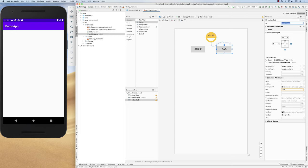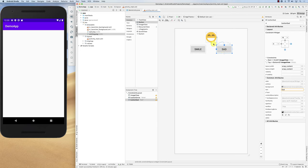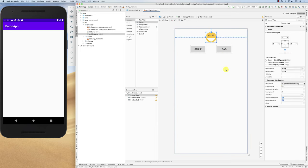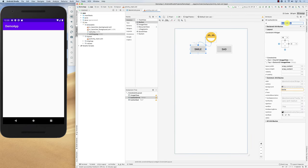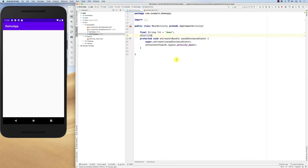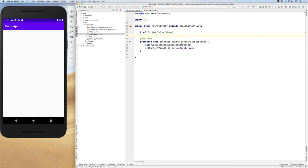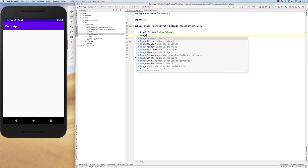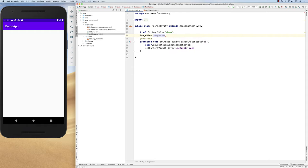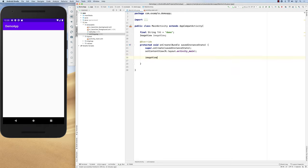The smile button is called button_smile and the other is called button_sad. The ImageView is called image_view. Let's get the ImageView in code: declare ImageView, call it imageView, and initialize it with imageView = findViewById(R.id.image_view). We've got the ImageView.